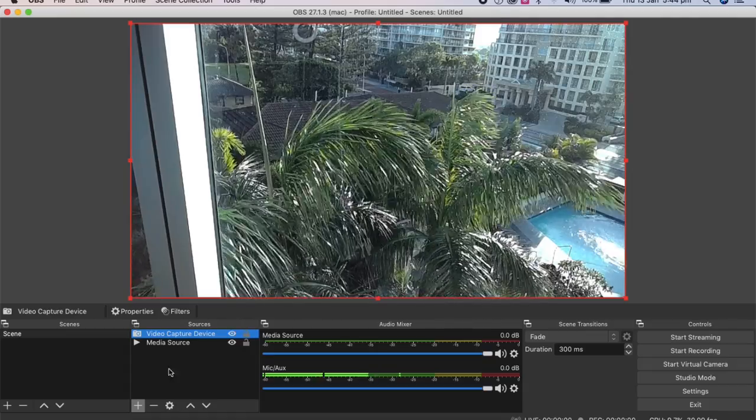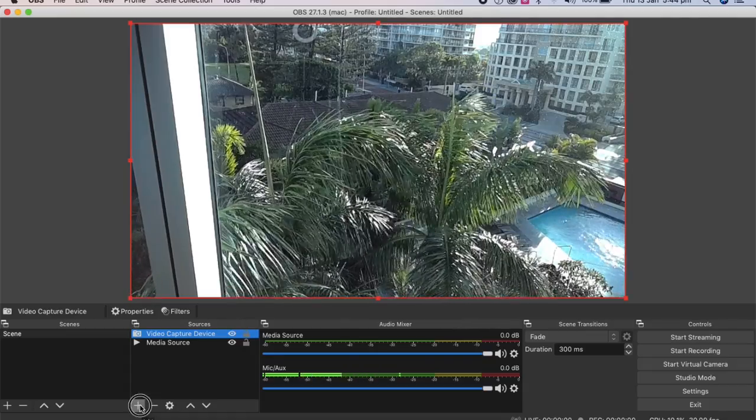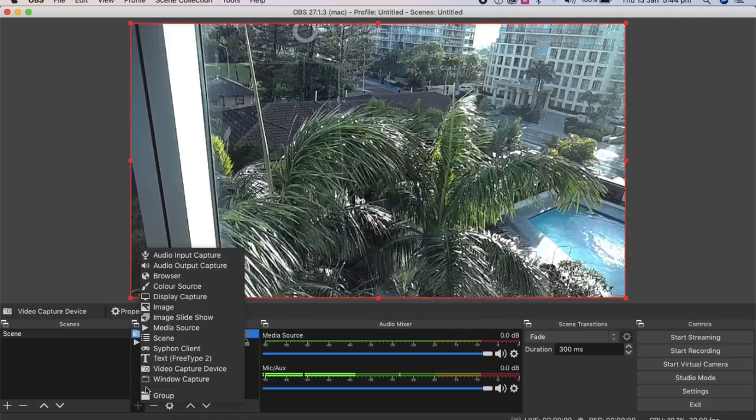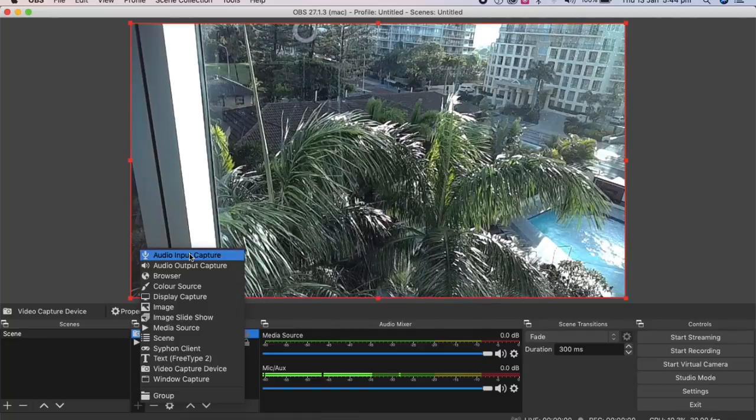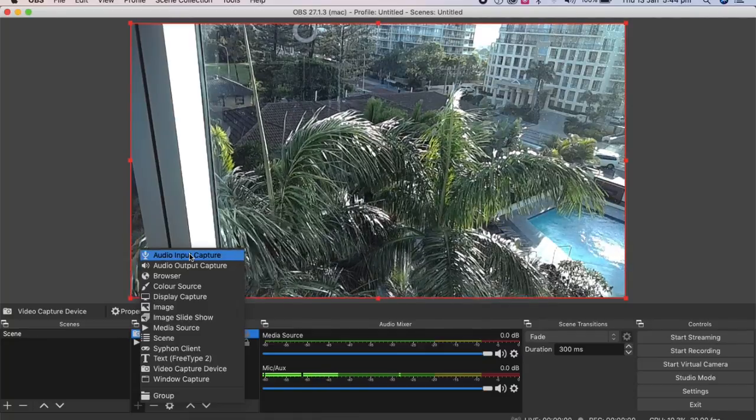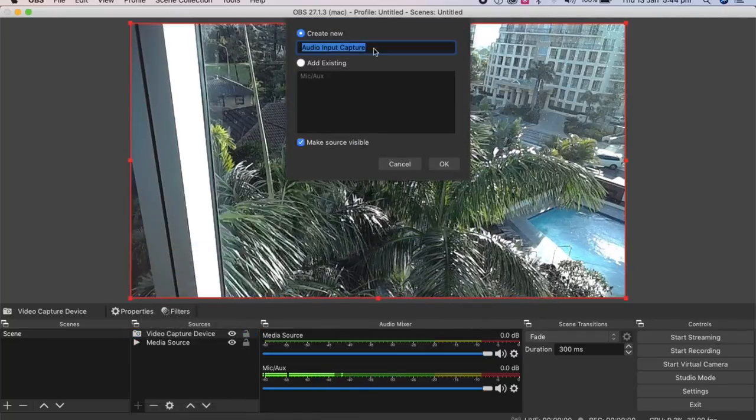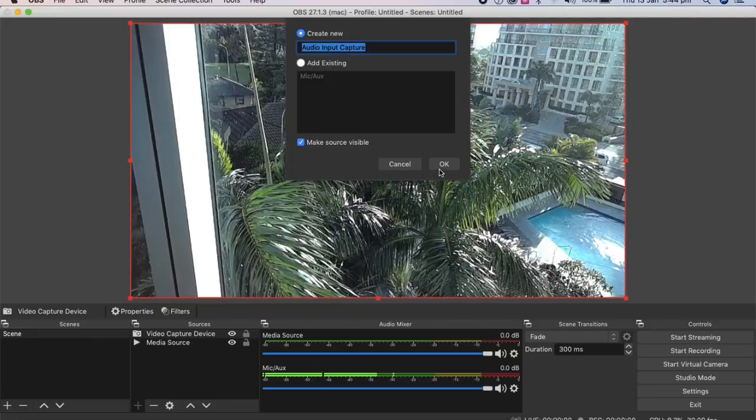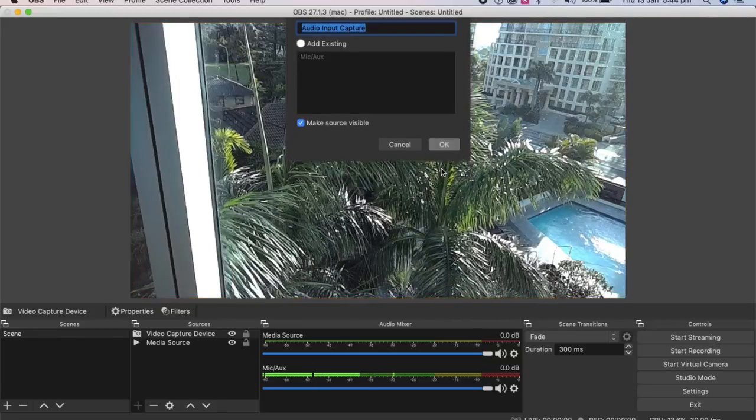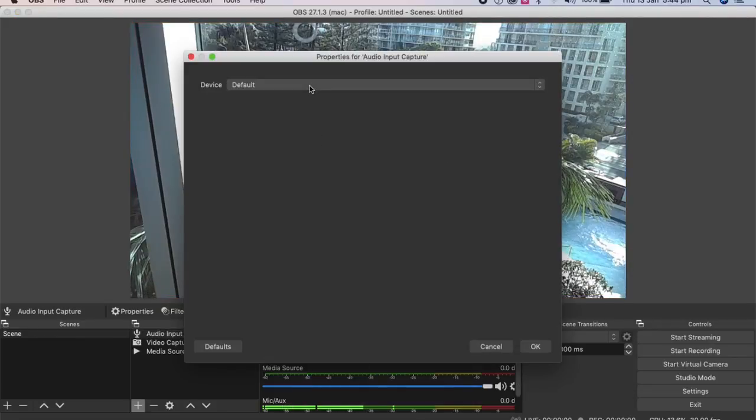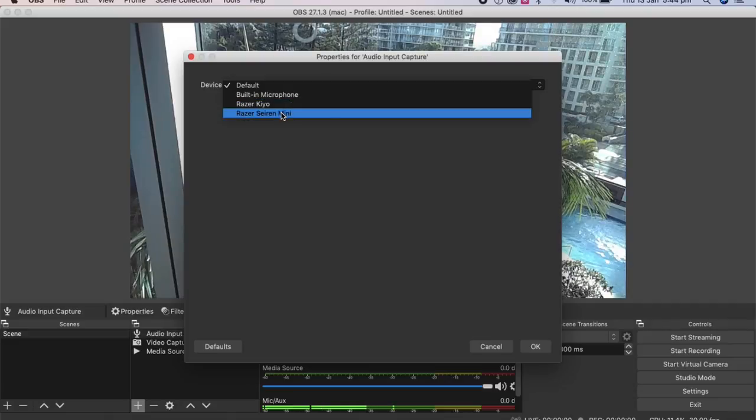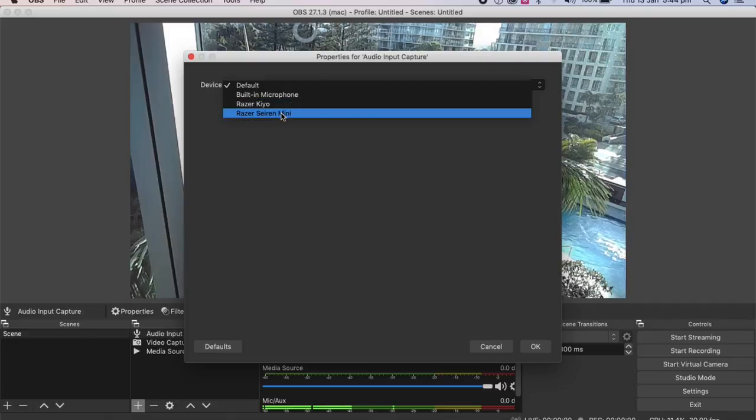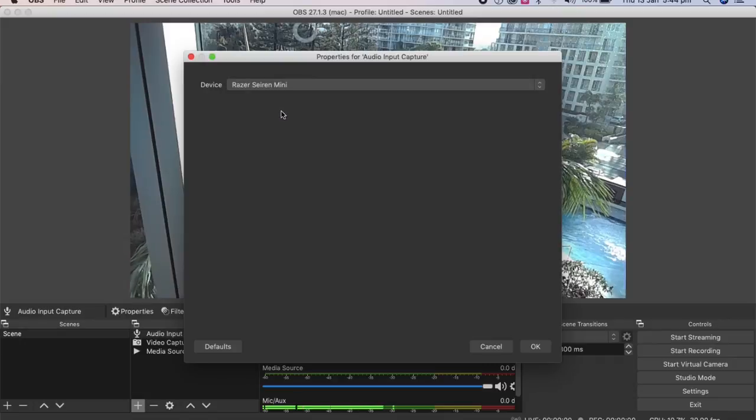The next one we're going to do is the microphone. So again, the plus symbol, then we'll go to audio input capture. We'll then create new, okay. And then we're going to choose the Razer Siren Mini, which is the one I'm using now. The sound quality is so good. So we'll use that, okay.